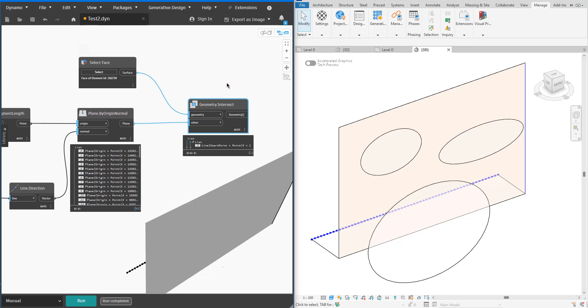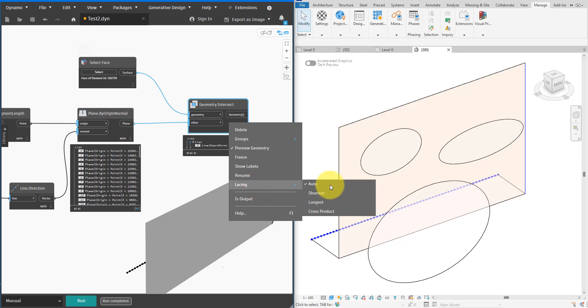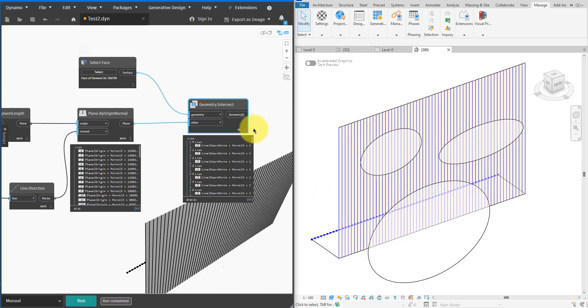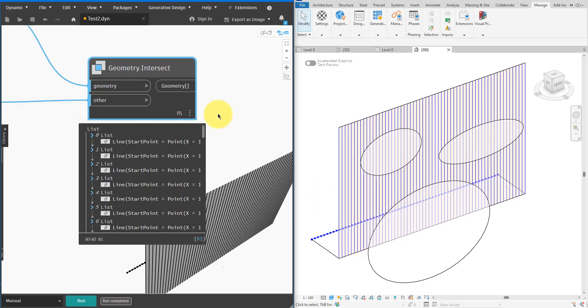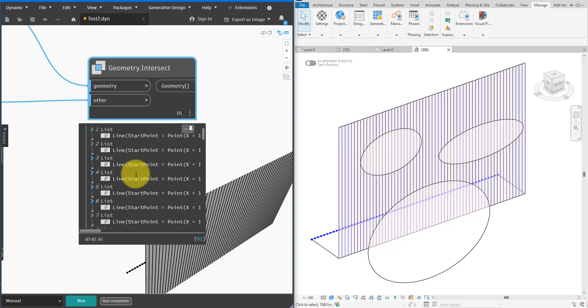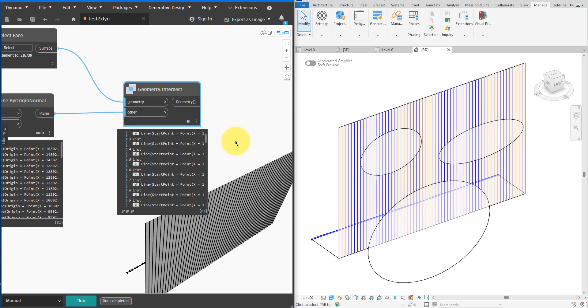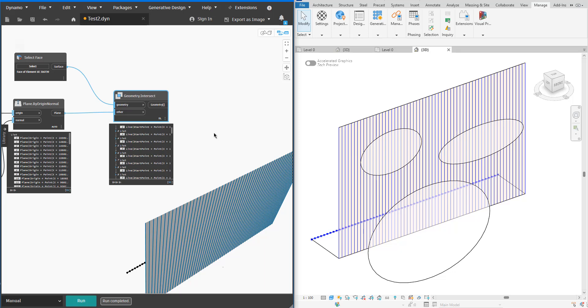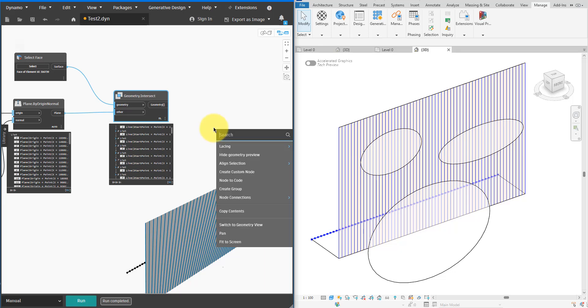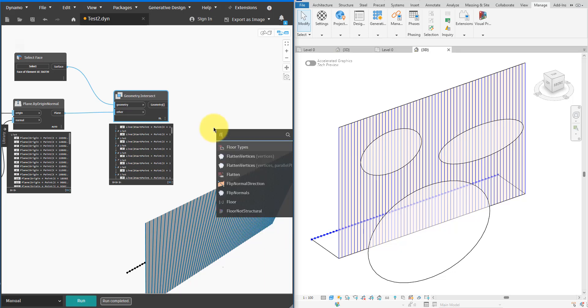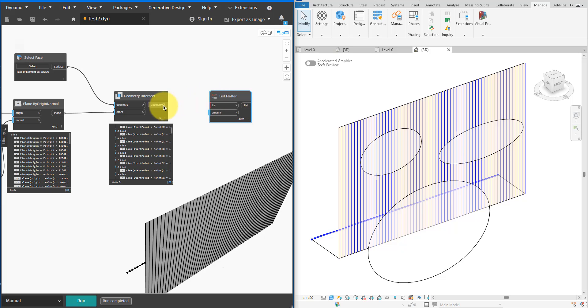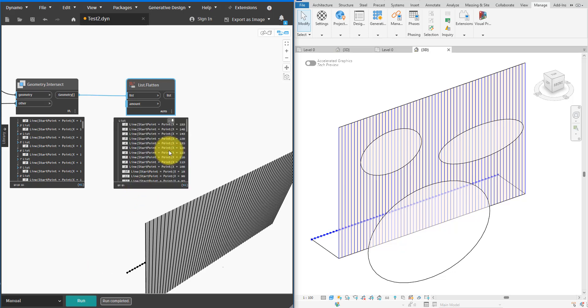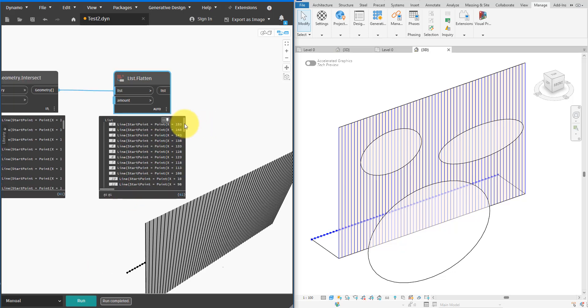To use all input planes against the single surface, let's change the lacing mode of this node to Longest and run the script. There we go. You can see the slicing operation has worked as expected. We now have a series of intersection lines on the surface ready to be turned into twisting louvers. These lines are individual lists though, so let me flatten the result here. However here's a caveat. If a plane doesn't intersect the surface, it will produce an empty list here. We need to remove those lists or they will cause issues in the next step.